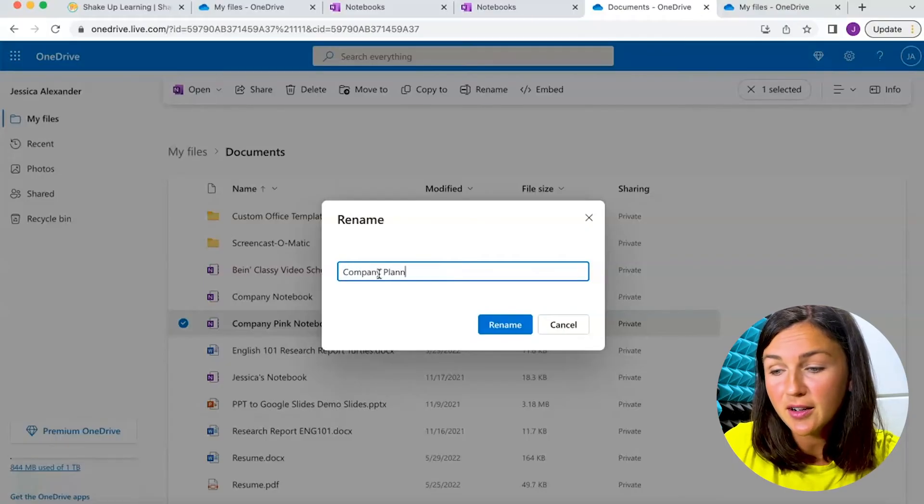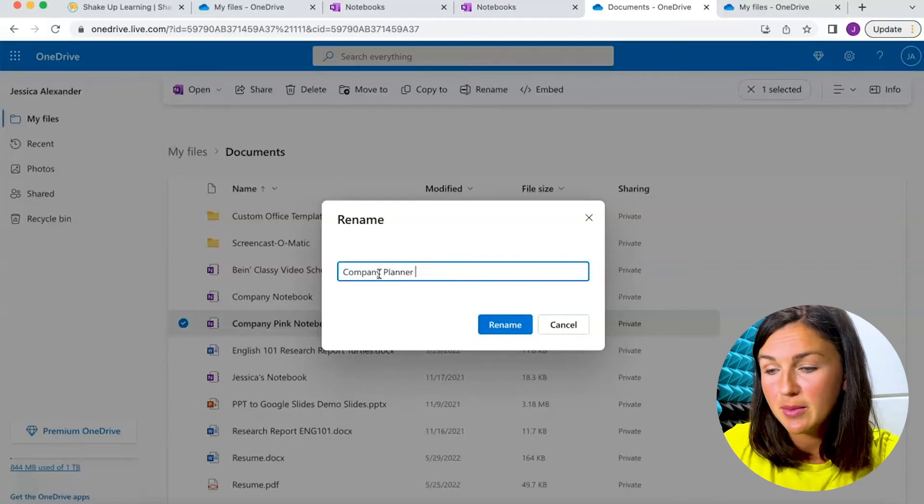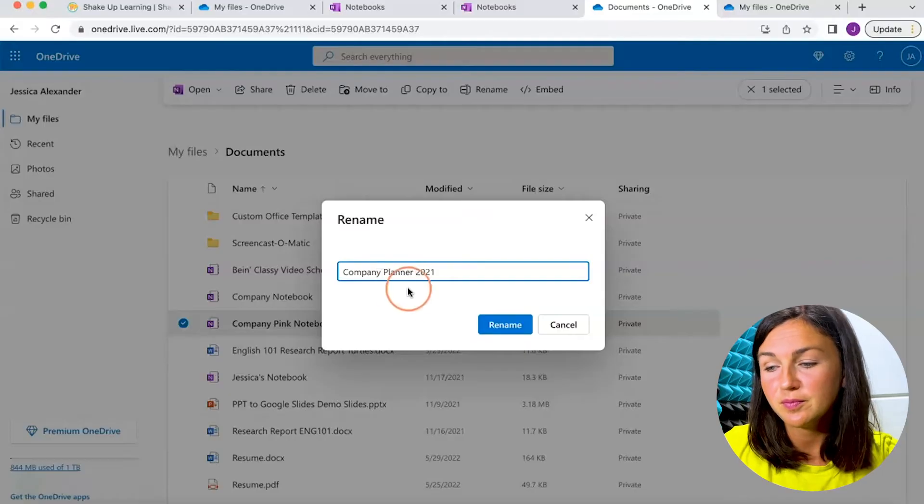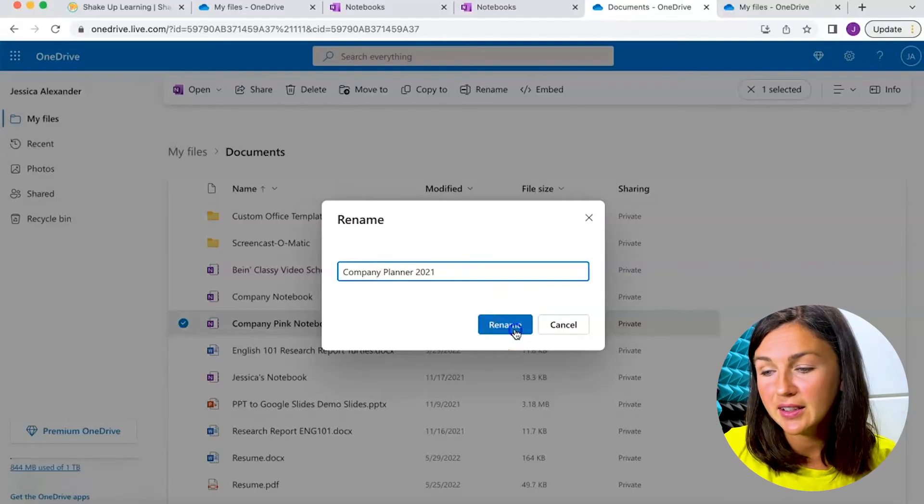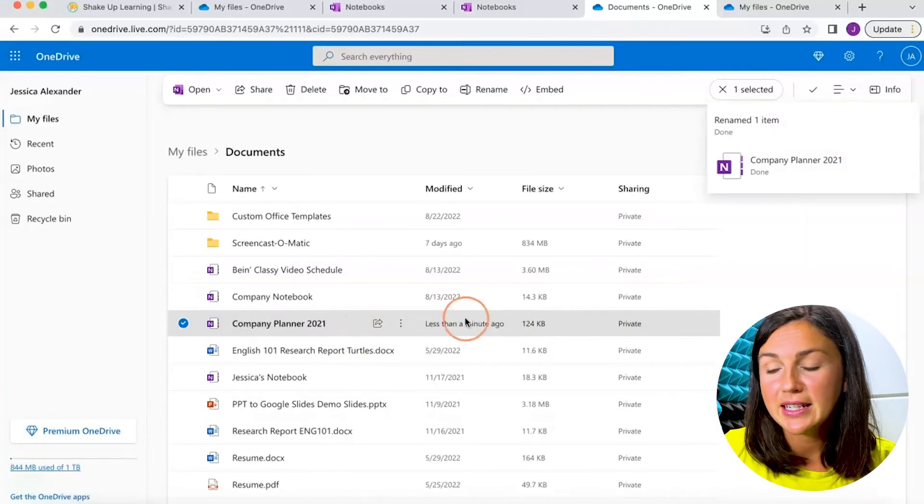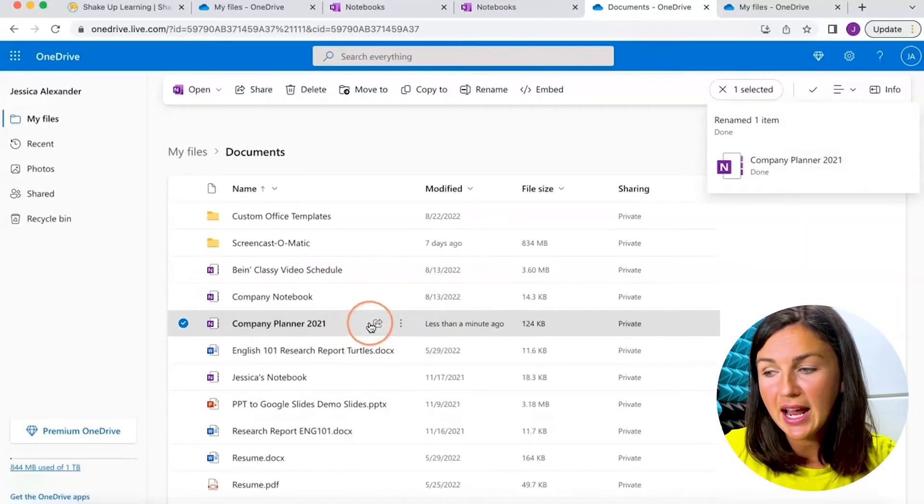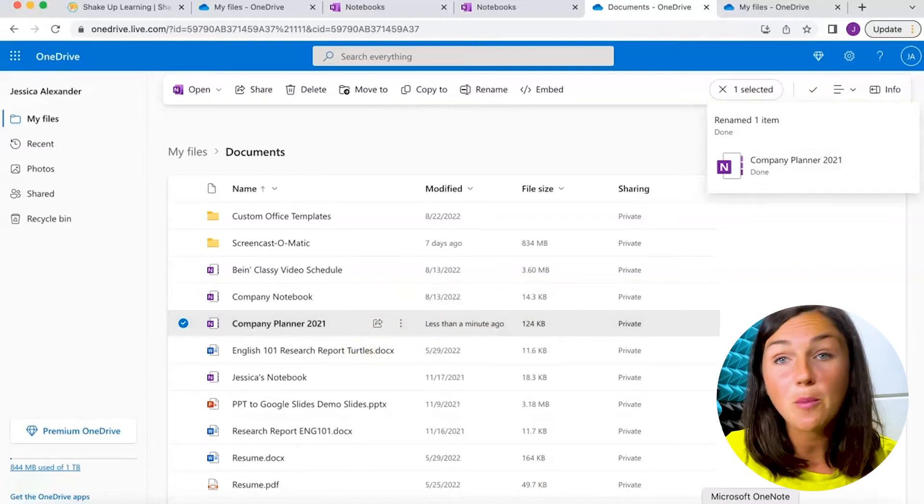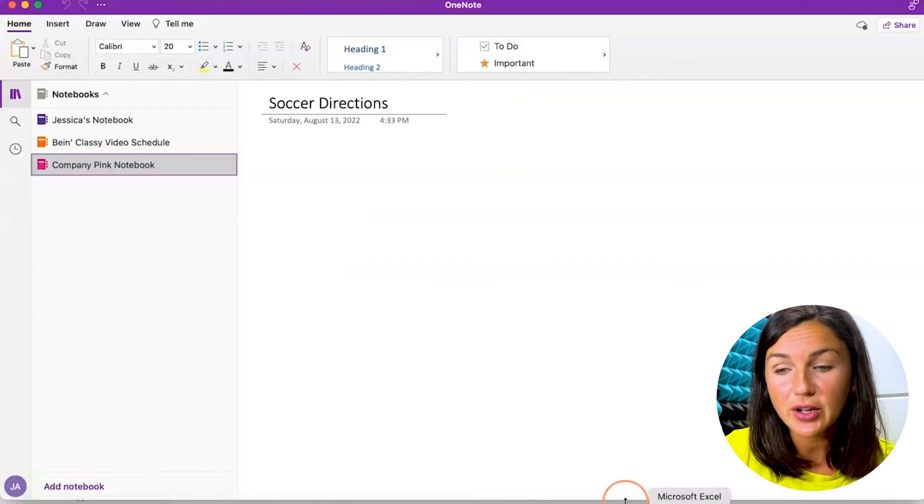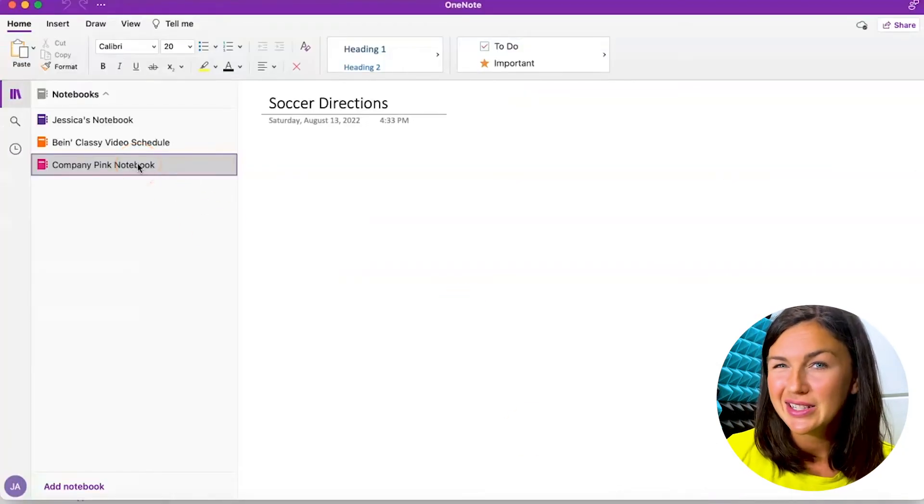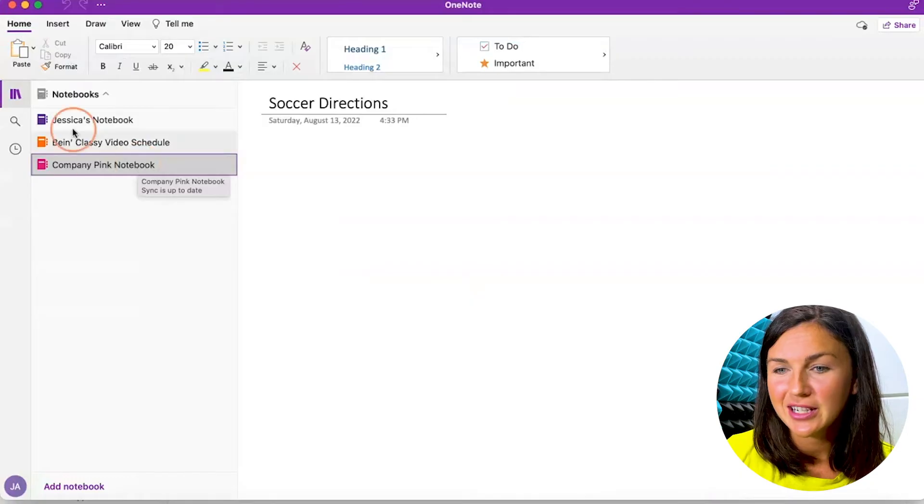Company planner, and then maybe the year, and then click rename. Now you'll notice it has been renamed. If I go back to Microsoft OneNote, I still don't see that renamed here.